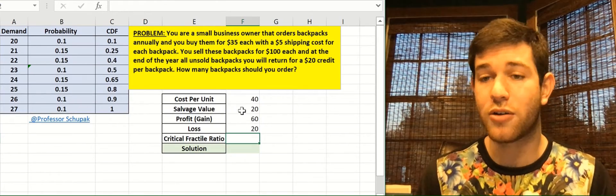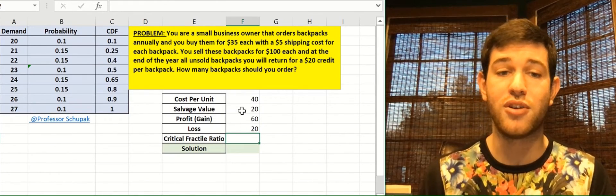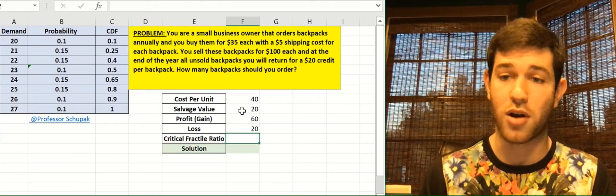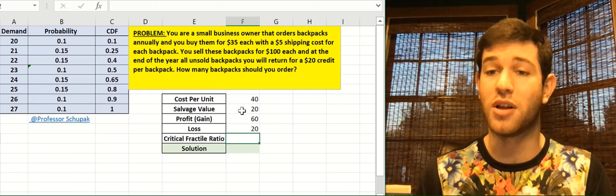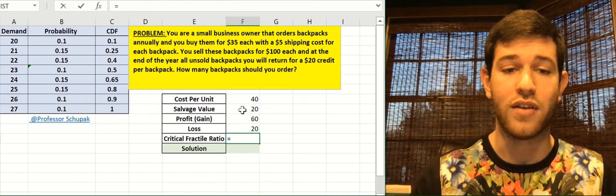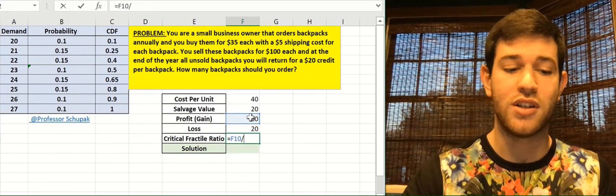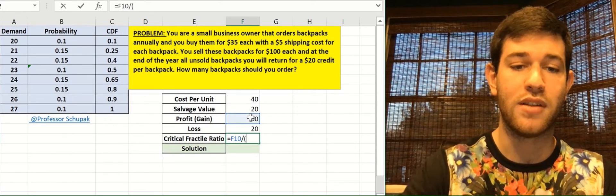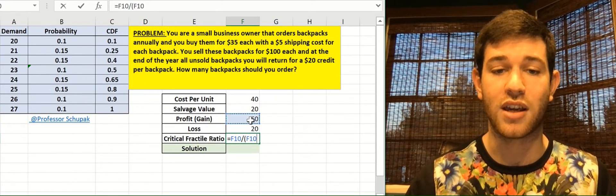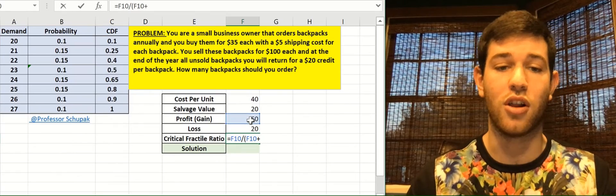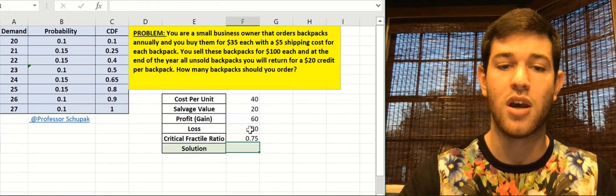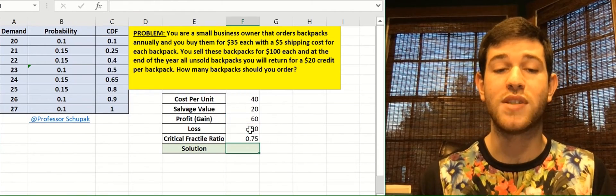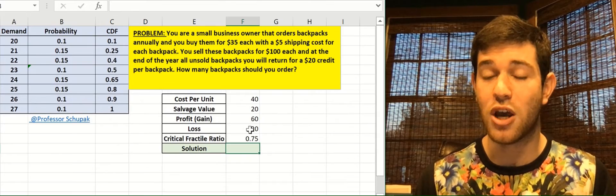To calculate a critical fractile ratio, you need to do the gains or the profit over the profit or gains plus losses. So our profit was $60. And we're going to divide that by parentheses, the sum of our profit, again $60, plus our losses, $20, and we're going to get 0.75. Our critical fractile ratio is 0.75.